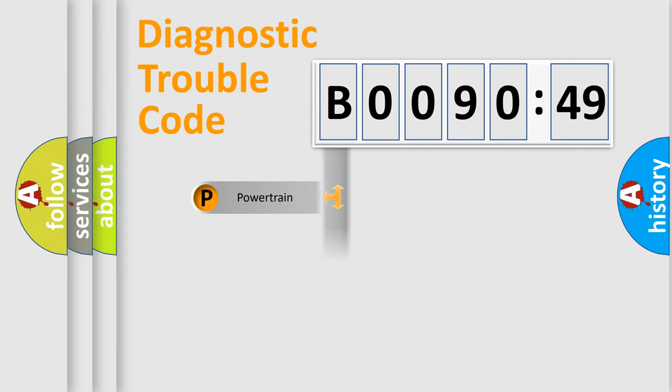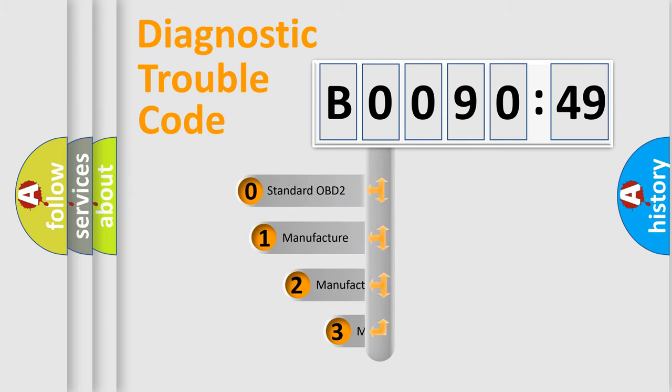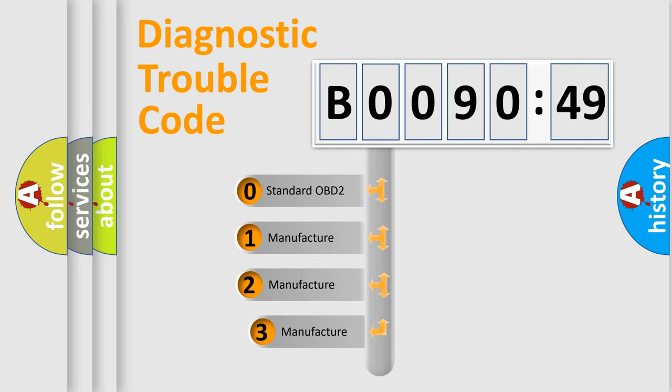Powertrain, body, chassis, network. This distribution is defined in the first character code.